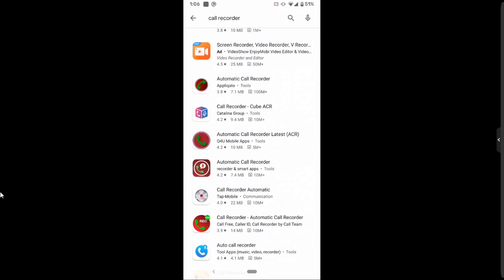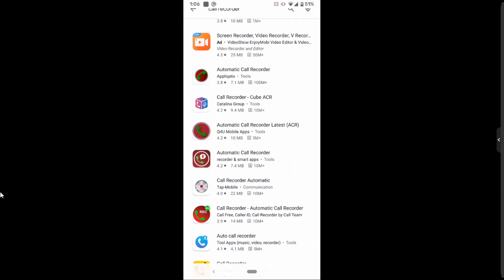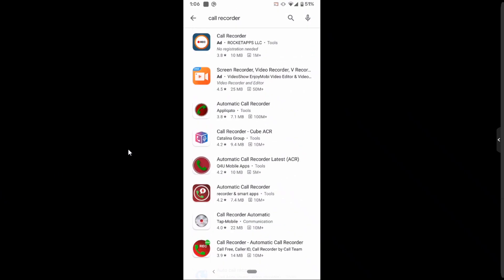The first one is Cube Call Recorder that is on the screen here.